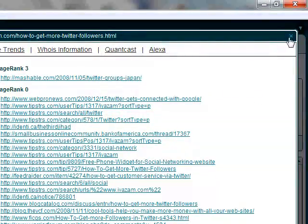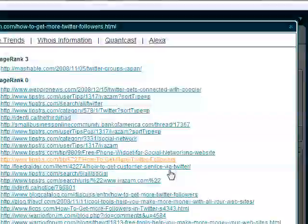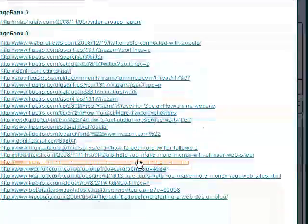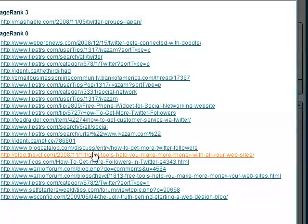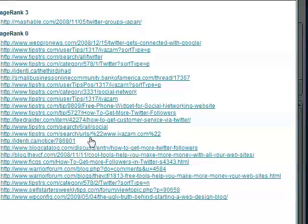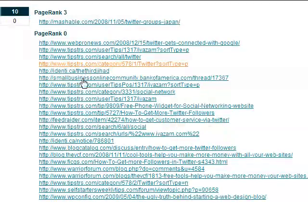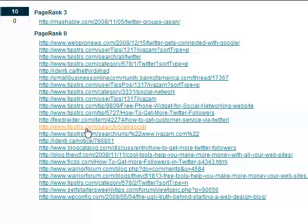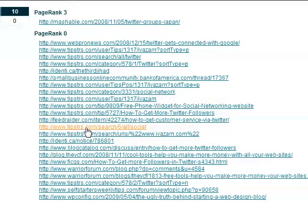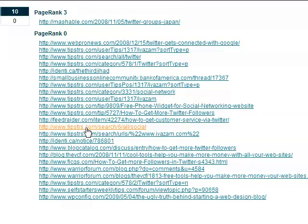So it's quite a useful way to find out where your competitors are getting their links from and also quite worthwhile. You can click through any of these links, they're live links. You can click through and have a look and see if there's opportunity for you to get your own links on these sites as well. So all very useful and helpful.